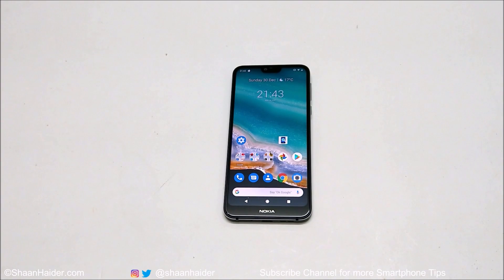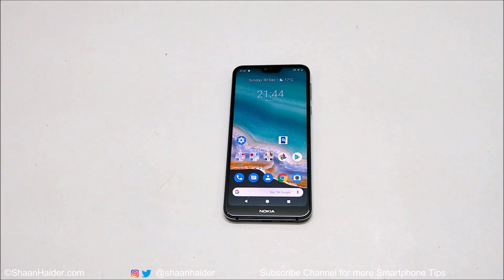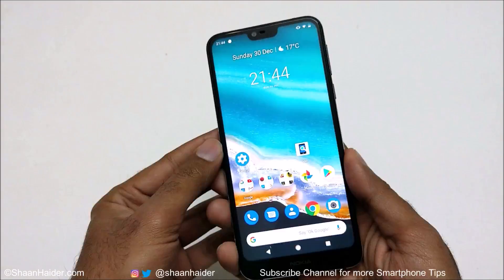Hey guys, what's up? This is Sean Heather, and in this video I am going to show you the three methods to capture a screenshot on your Nokia 7.1 smartphone. So let's start.